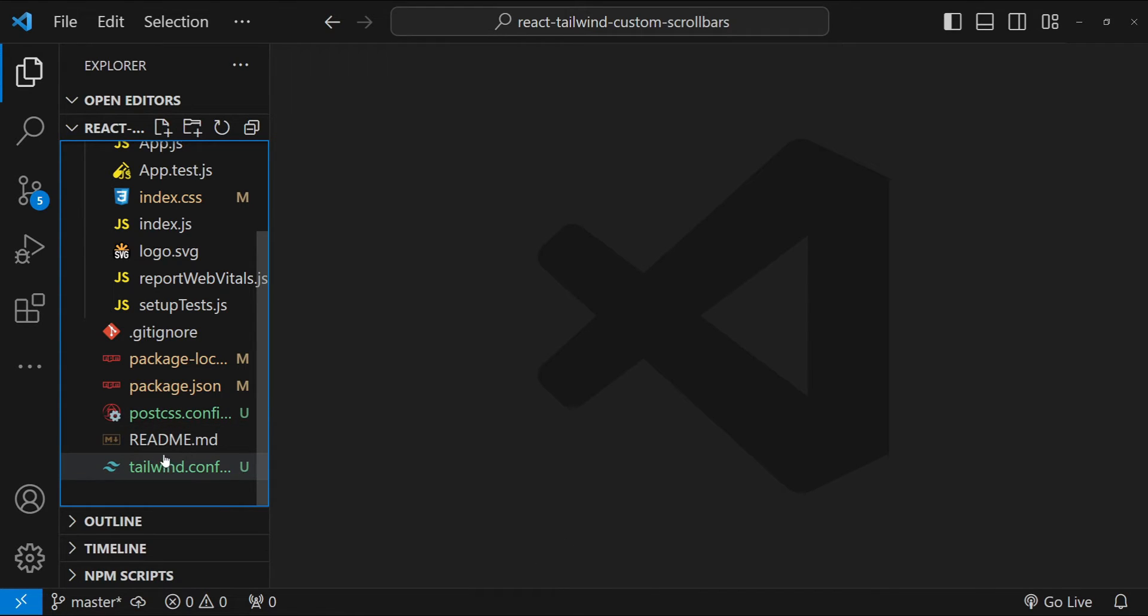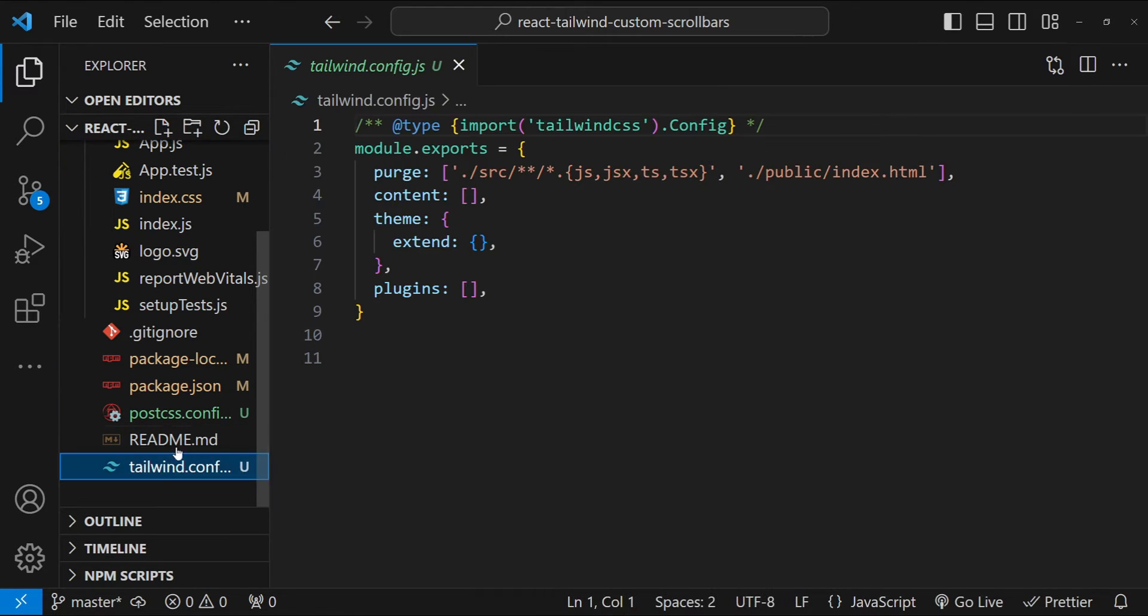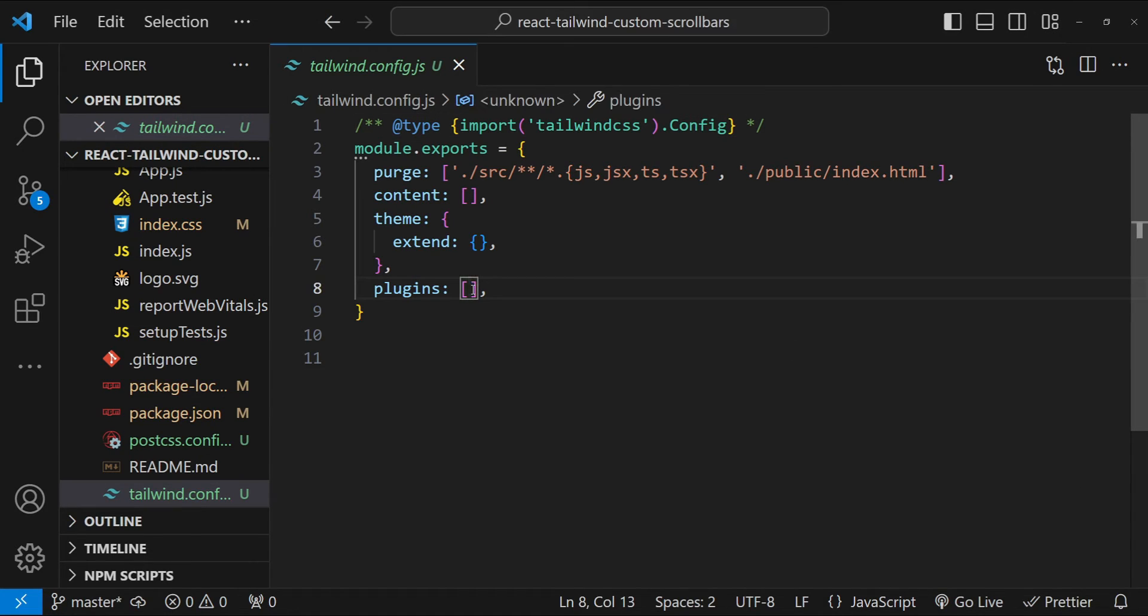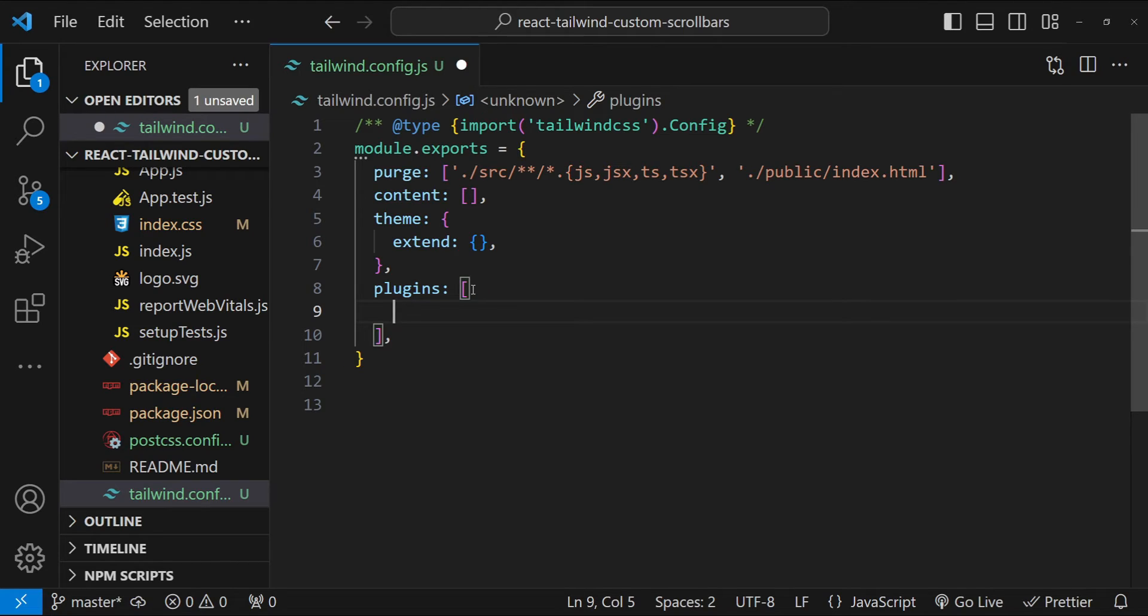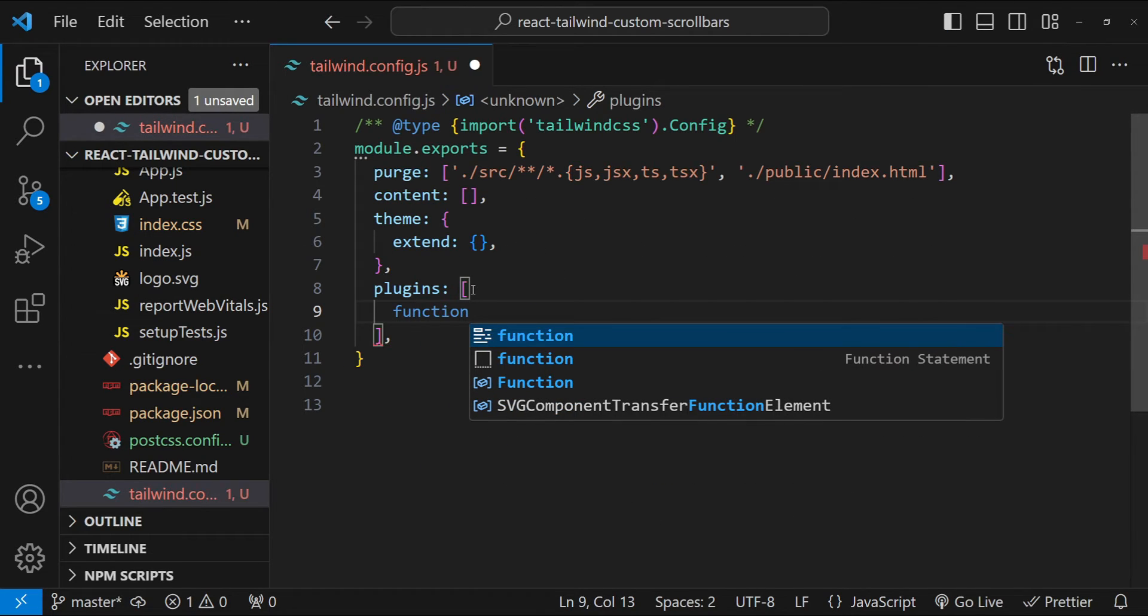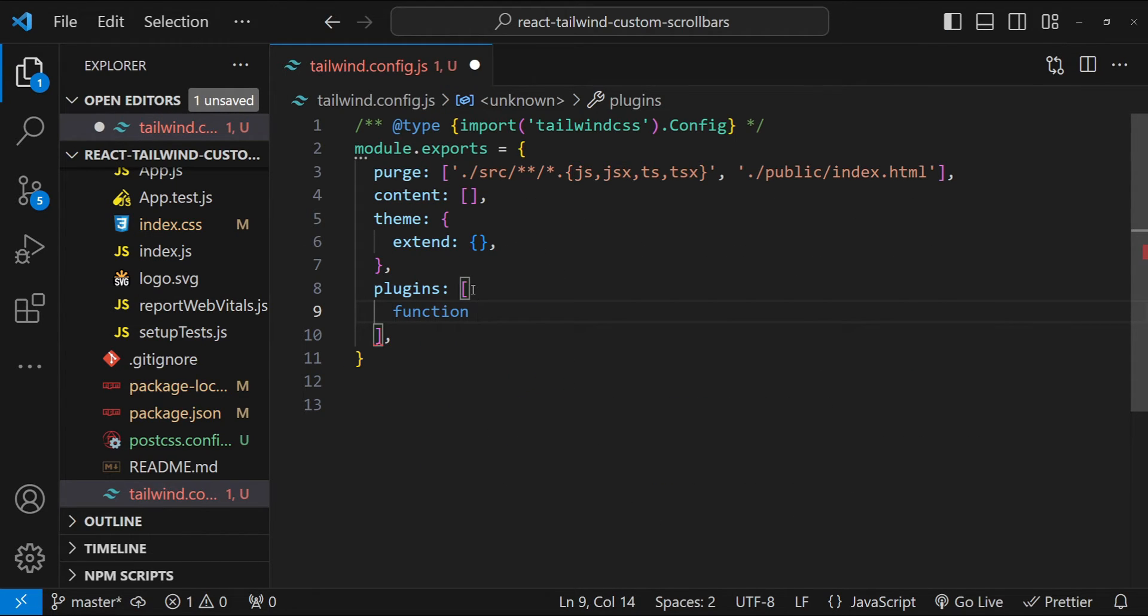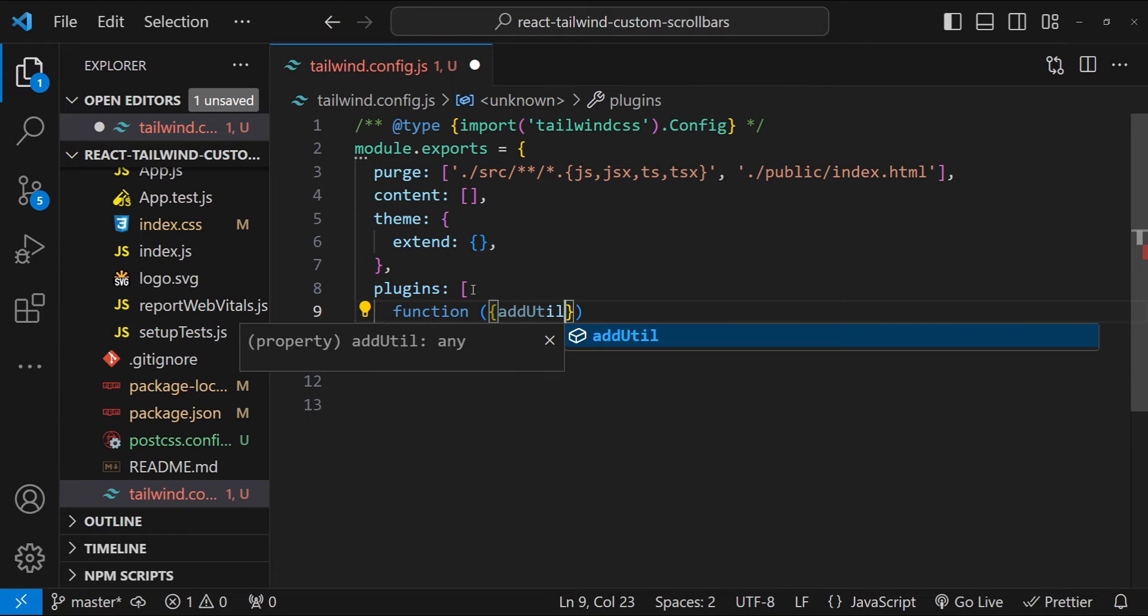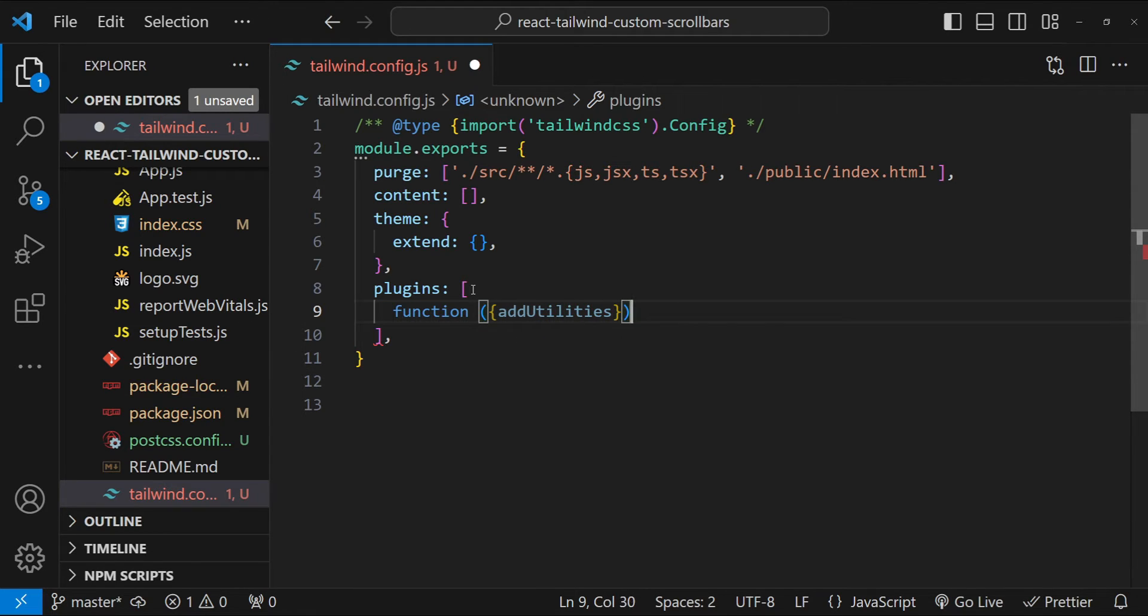What we will be doing is we will be adding Tailwind utility classes for custom scrollbars. Now to add a utility class, all we need to do is to simply add a function to the plugins. So function and then we are going to deconstruct the addUtilities function argument.